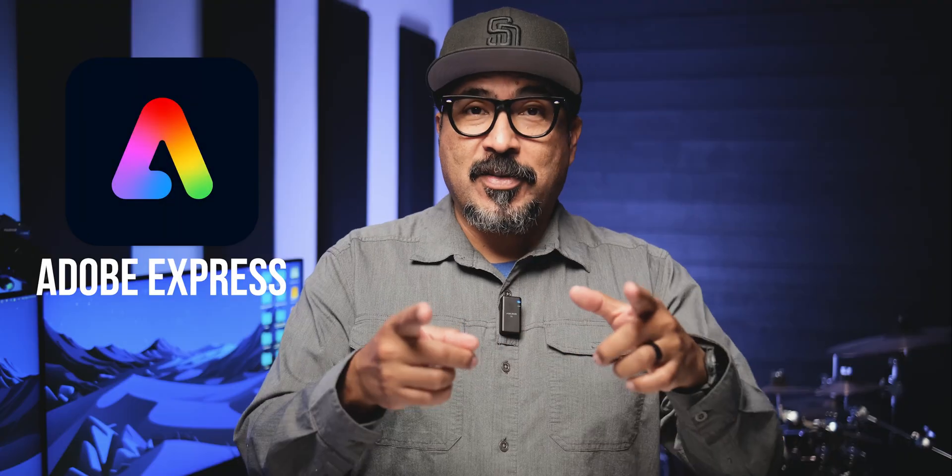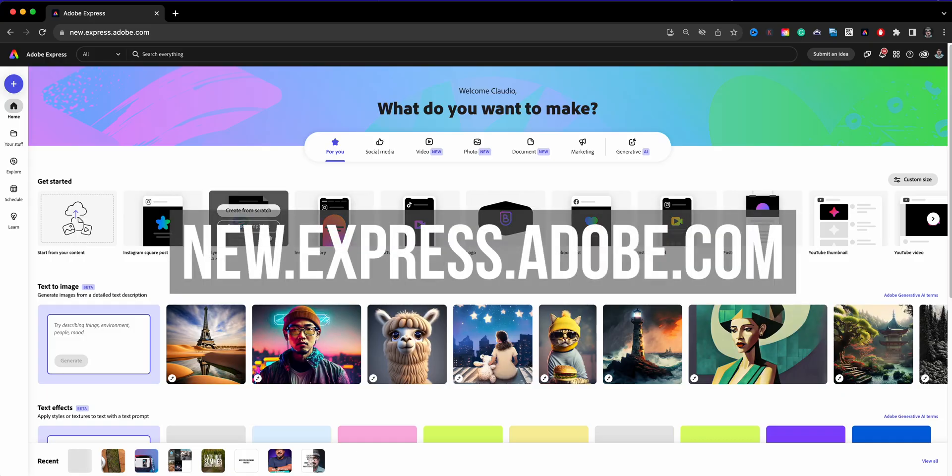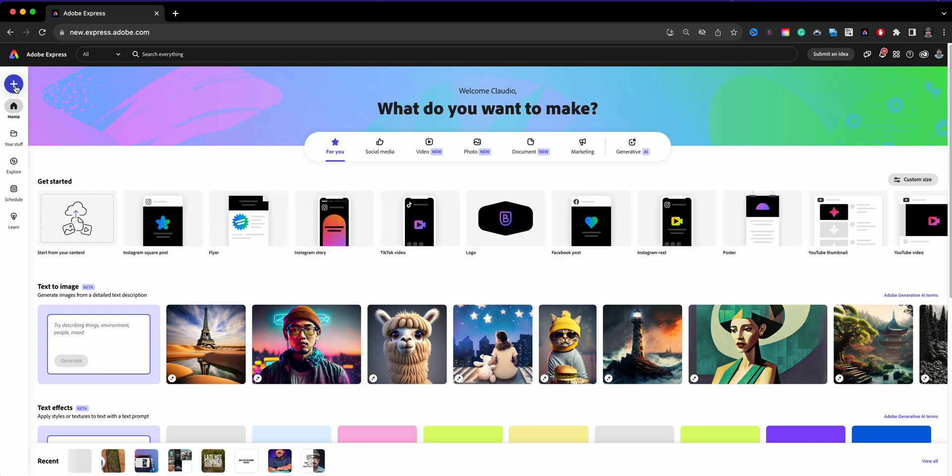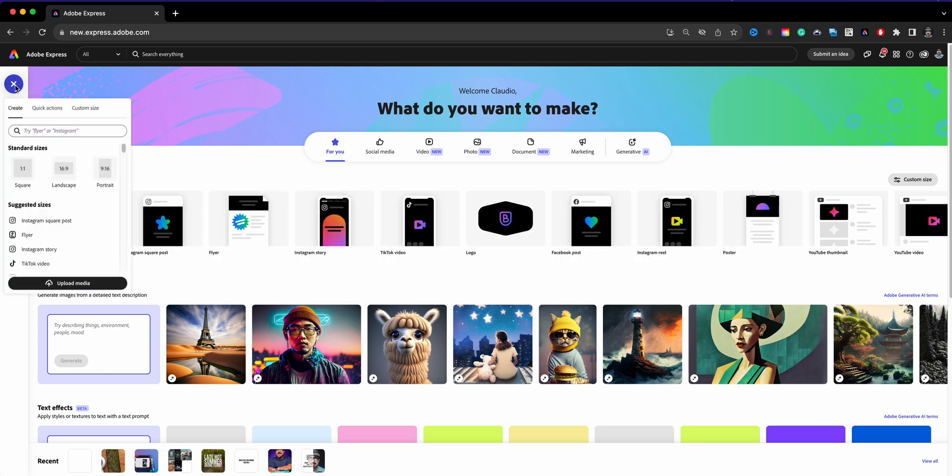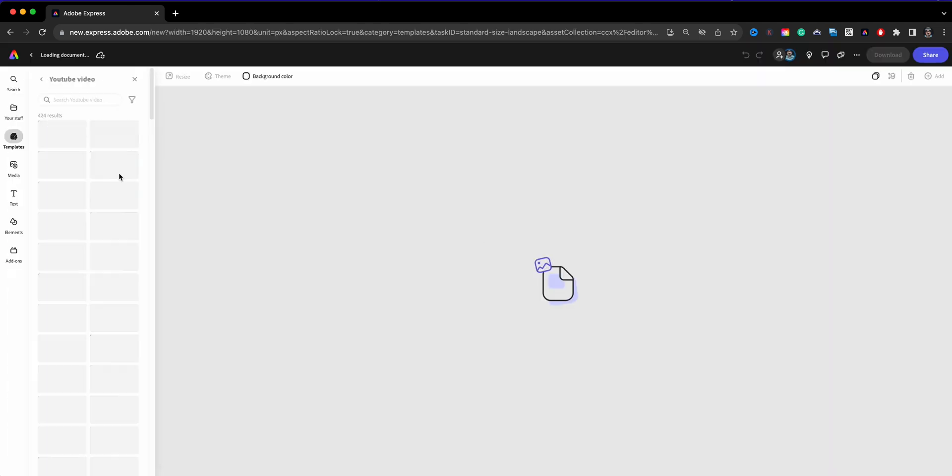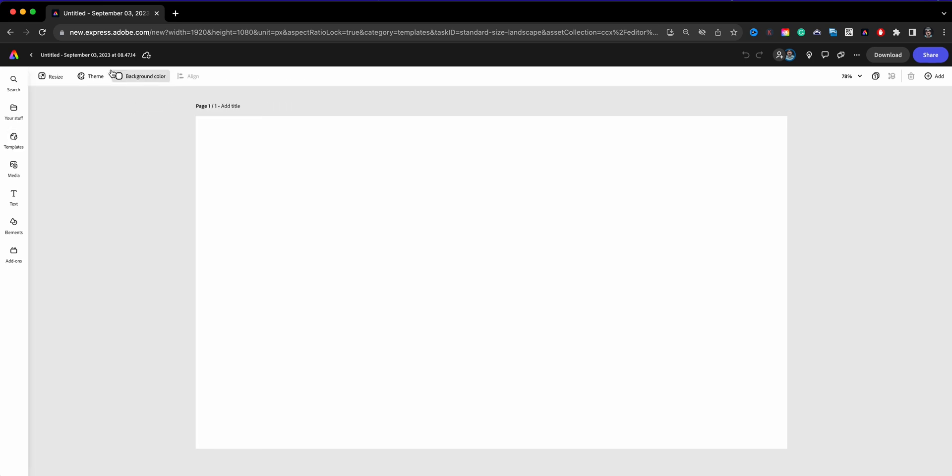So let's go ahead and dive right in. Here I am at the home screen of the all-new Adobe Express and we're going to start by clicking on the blue plus sign here on the top left corner. I'm going to go ahead and choose landscape for this project here, and what I will do is close this out.